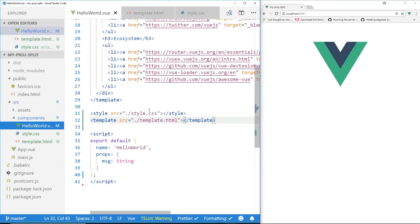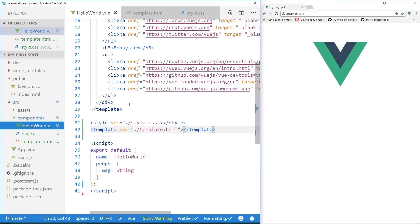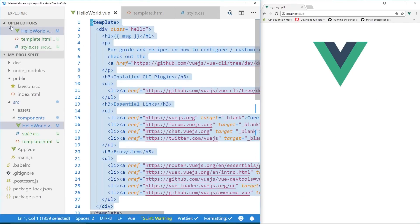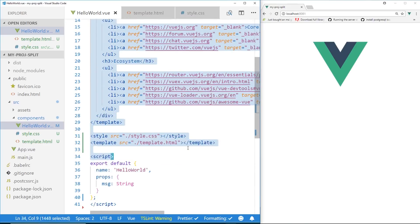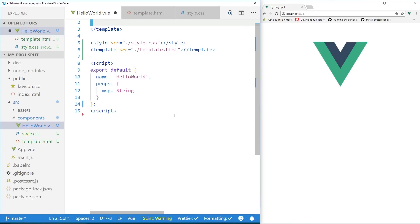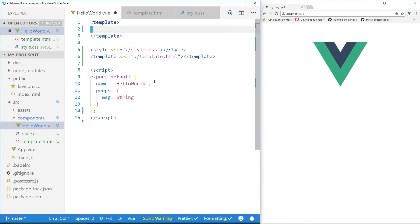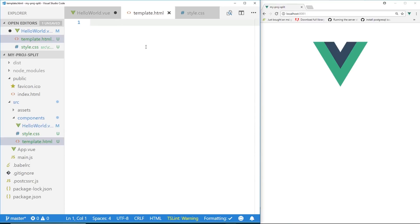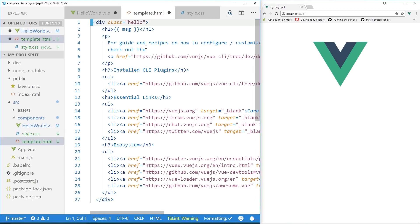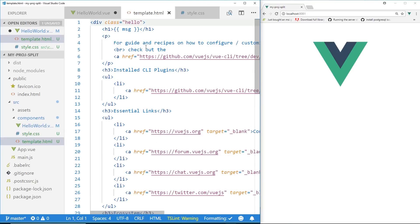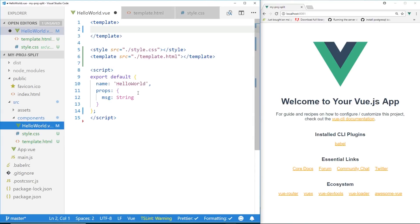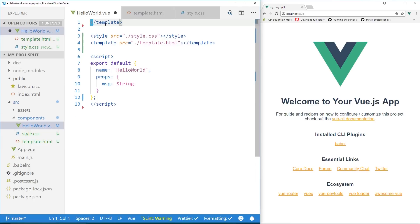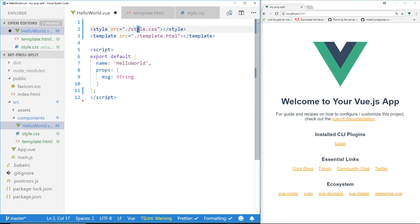We're going to go new file template.html. And we can call this whatever we want it to, of course. And then everything inside the template tag, I'm going to cut it. And I'm going to bring it back over here and I'm going to paste it. I'm going to save it. And you can see it's already back to the way it was. I can delete this template tag here. And now we just have our two style tag here and our template here.